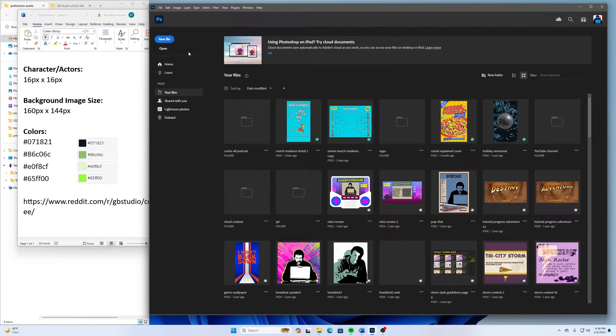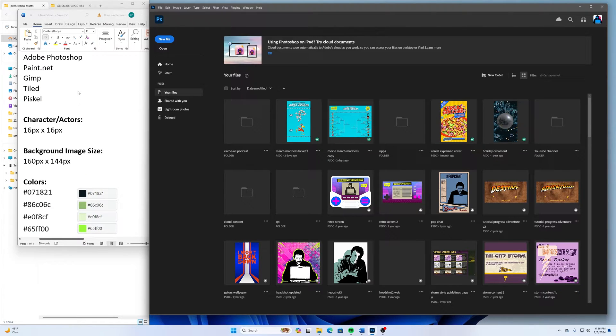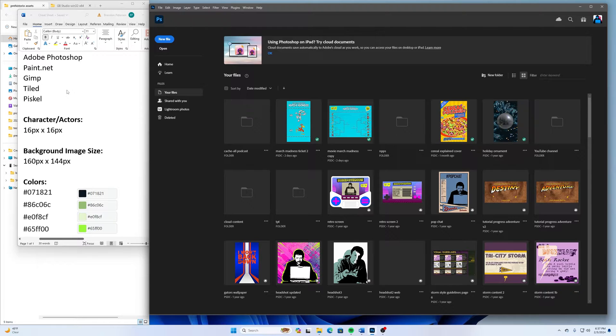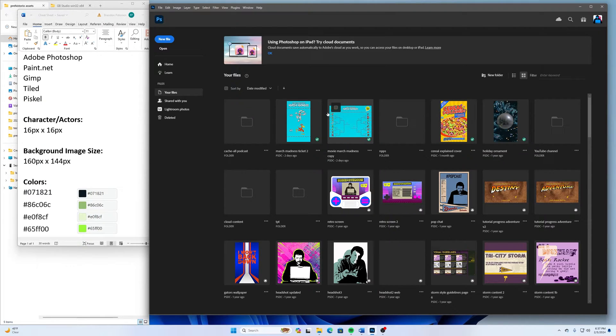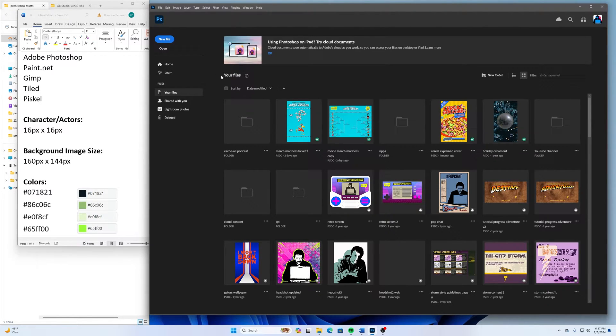You can use any graphic editing software. You could even use Pisco that we've used in our previous activities and tutorials. But for this one, I'm going to use Photoshop so I can type words in it and I don't have to try to create them using the drawing tools.